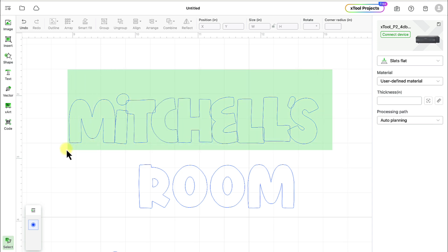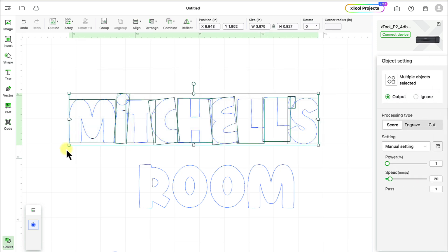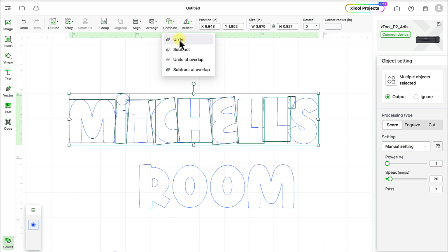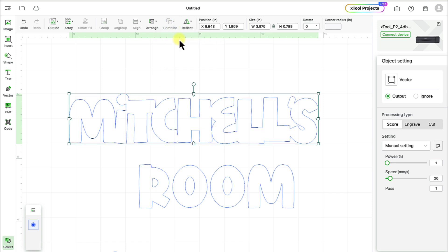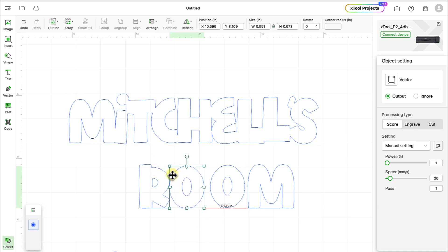I'm sorry, select all of this and we're going to combine, combine up here and unite right there. And now it unites it all as one shape and all we have to do is room down here.